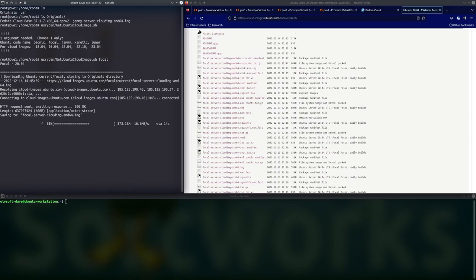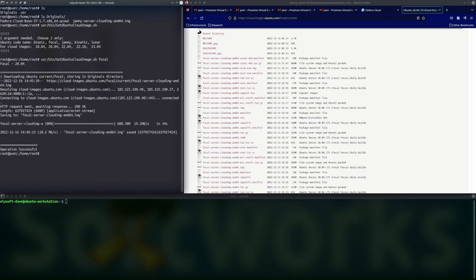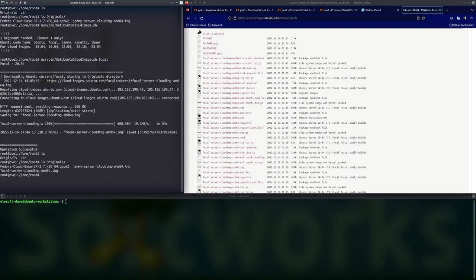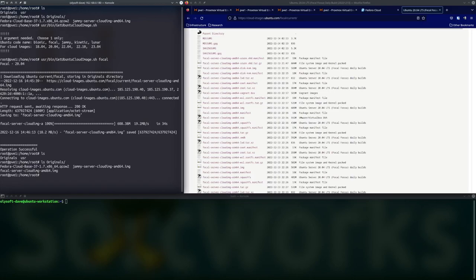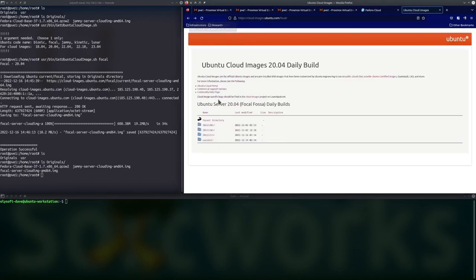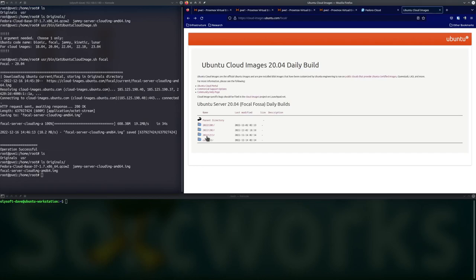So, we now have gotten the image. If you'll notice, it's not in the root of our current folder. It got tucked away into the originals folder. This is how I'm protecting these. These are the original, unmanipulated files directly from Canonical. Now, the script that I used pulled the recent, the current version of whatever I asked for. I asked for focal, so it went to the current.